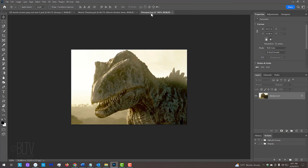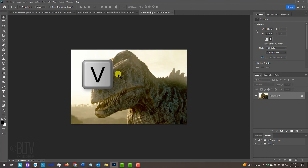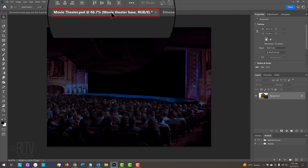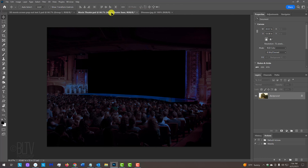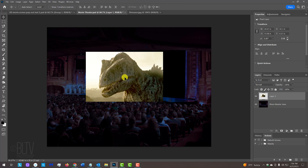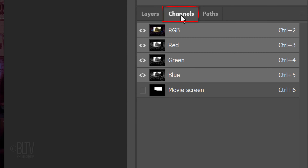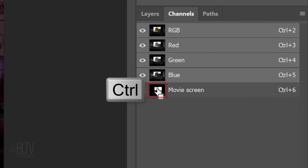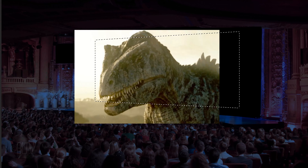We'll place our image onto the movie theater background. If your Move Tool isn't active, press V on your keyboard. Drag it onto the tab of the movie theater. Without releasing your mouse or pen, drag it down and release. Open the Channels panel — if you don't see it, go to Window and Channels. Ctrl or Cmd-click the thumbnail of the movie screen to select its shape.